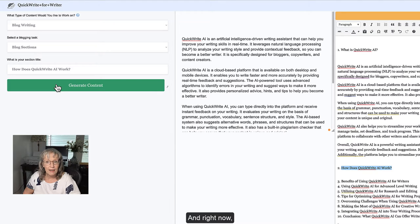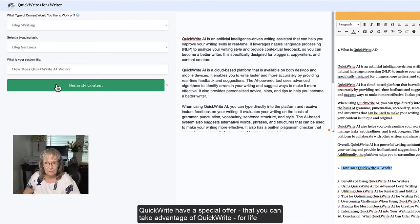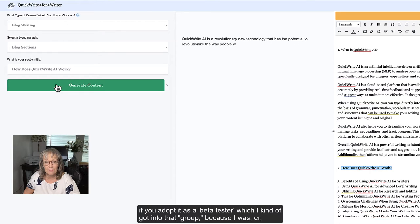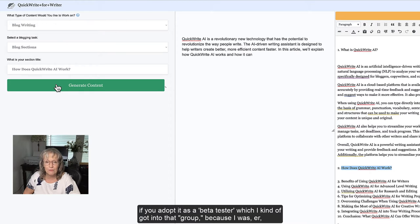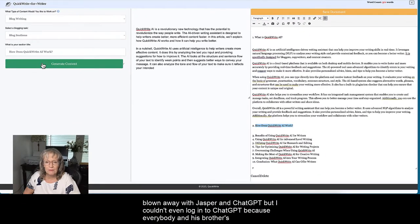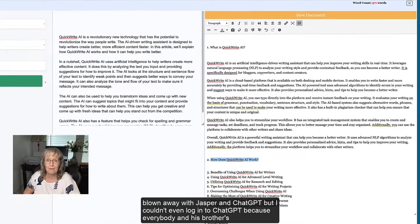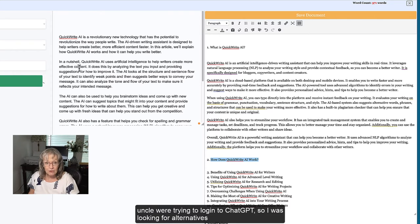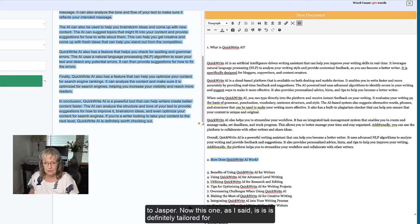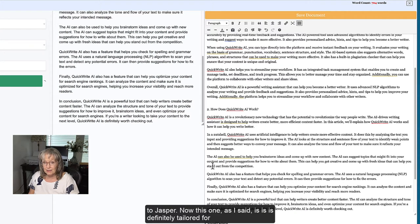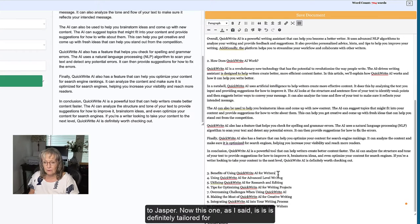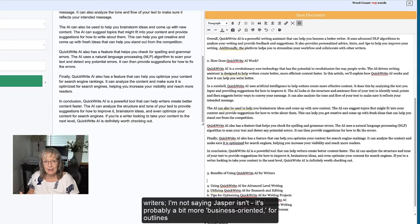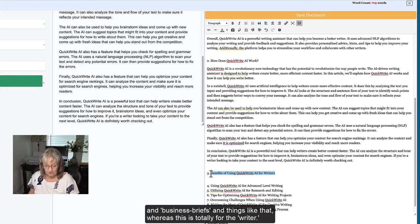I will rewrite this myself so that QuickWrite doesn't start every paragraph. Now we're going to do the same for number two - copy, paste it in there. How does it work? Generate the content. Right now QuickWrite have a special offer that you can take advantage of - QuickWrite for life if you're adopted as a beta tester, which I kind of got into that group because I was blown away with Jasper and ChatGPT but I couldn't even log in to ChatGPT because everybody and his brother's uncle were trying to log in. Now this one as I said is definitely tailored for writers. I'm not saying Jasper isn't, it's probably a bit more business oriented for outlines and business briefs whereas this is totally for the writer.